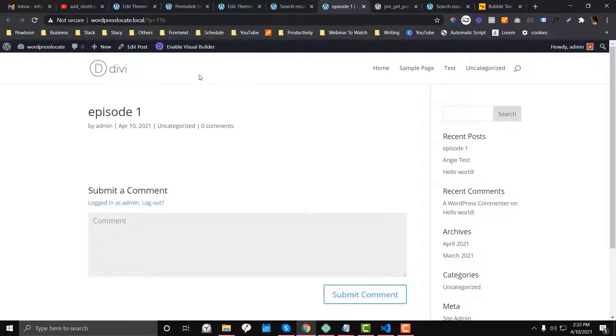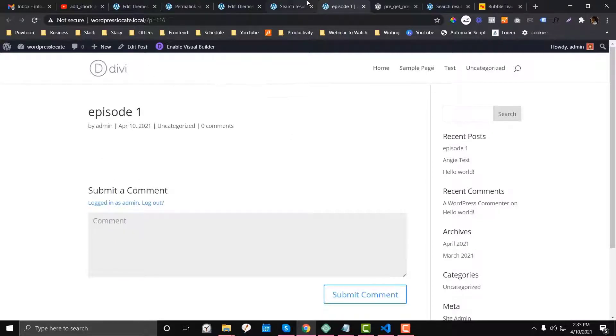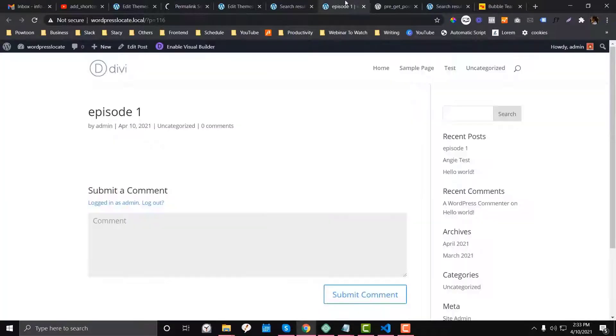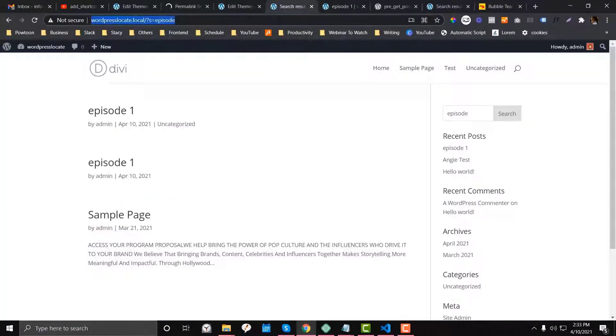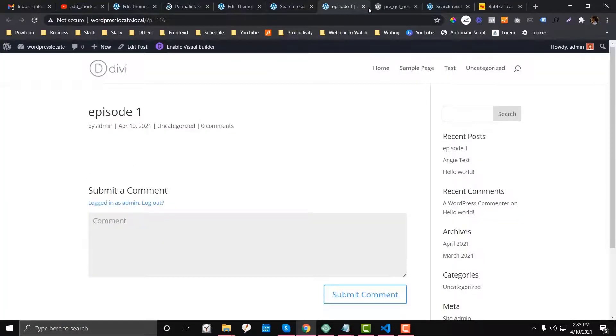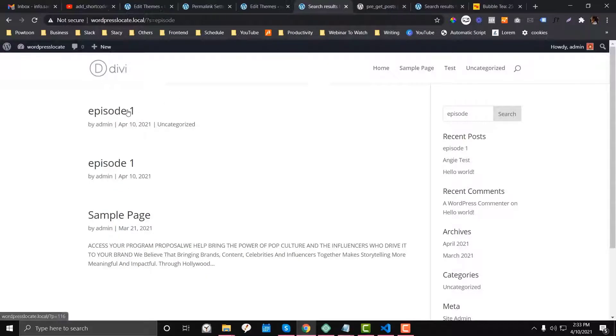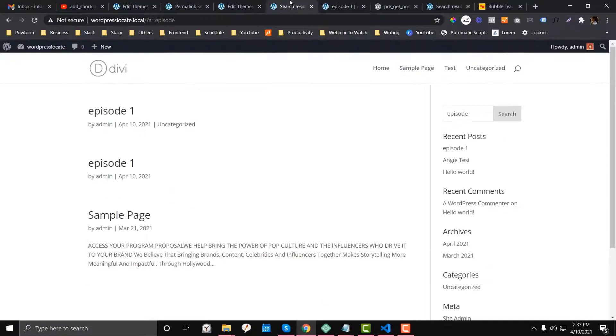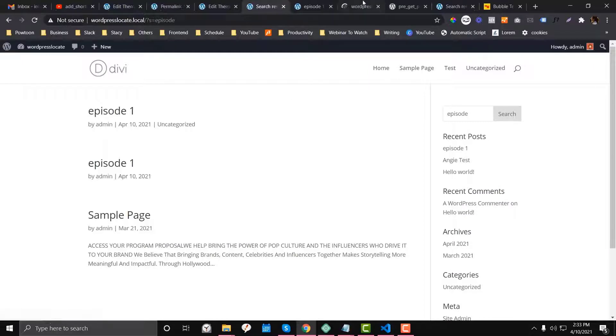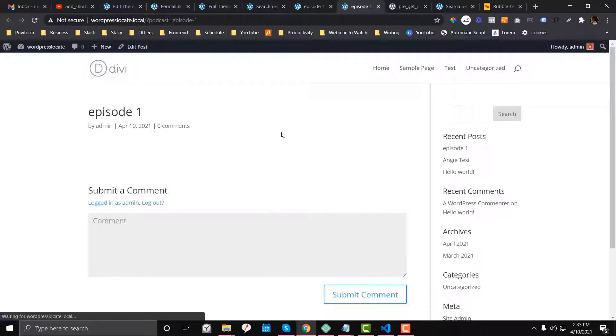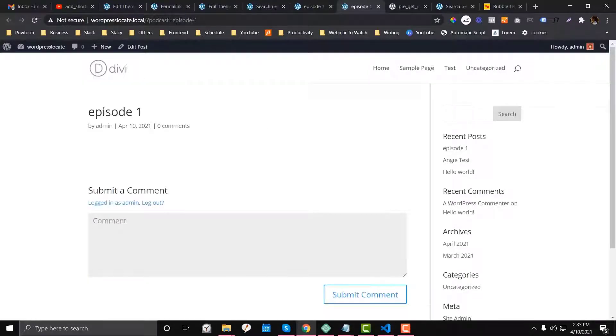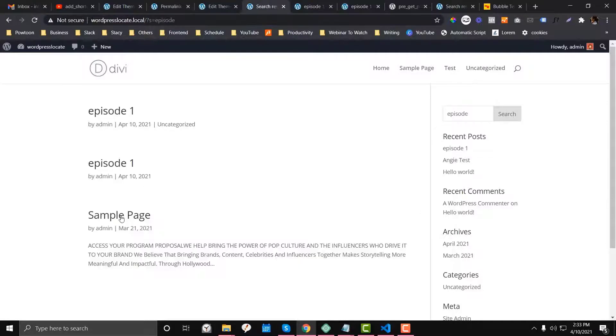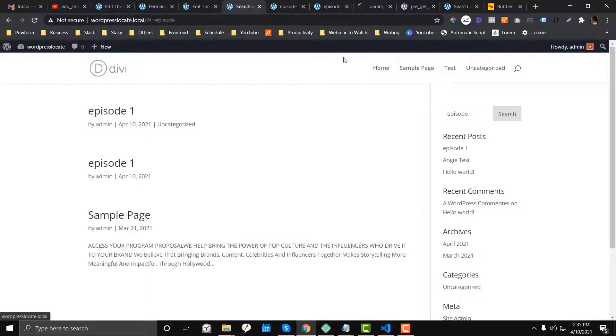So we have a result for—okay, let me just change the permalink to post name so you can see it. So let's do it again. We have the result for the post. You also have the result for the podcast that I created. It is a custom post type, by the way.